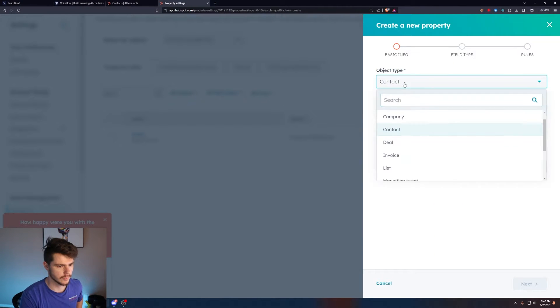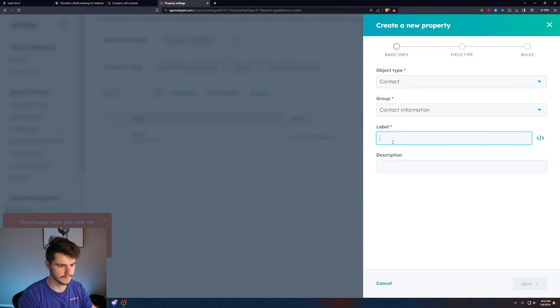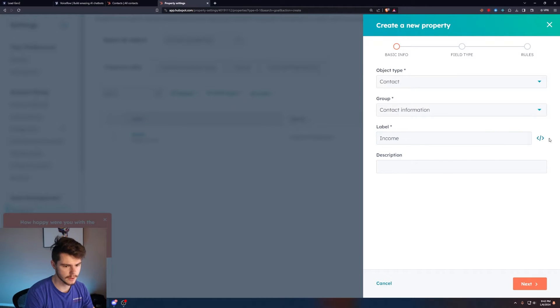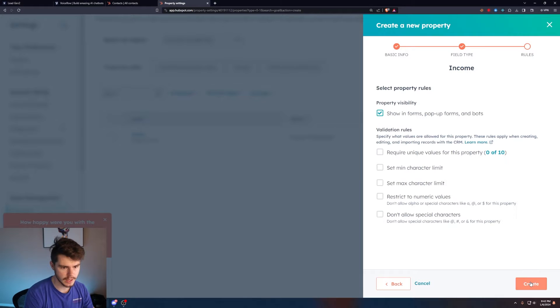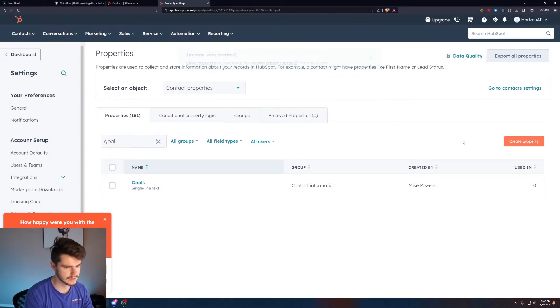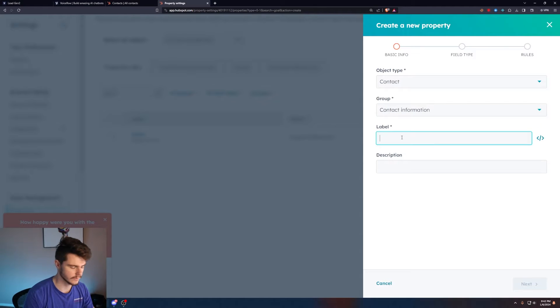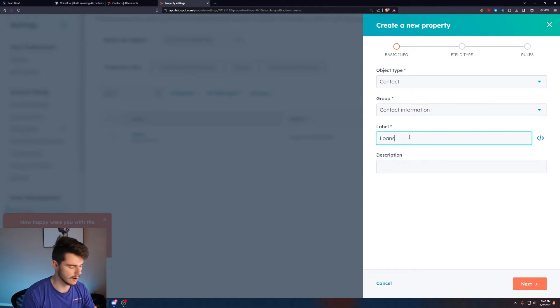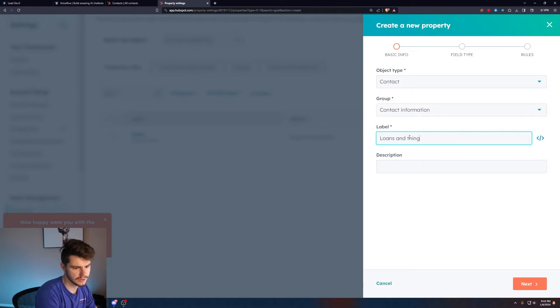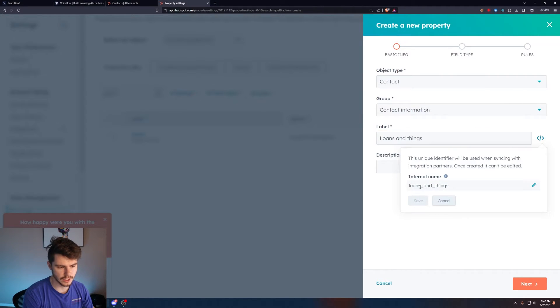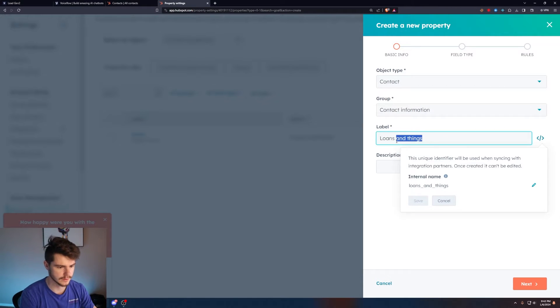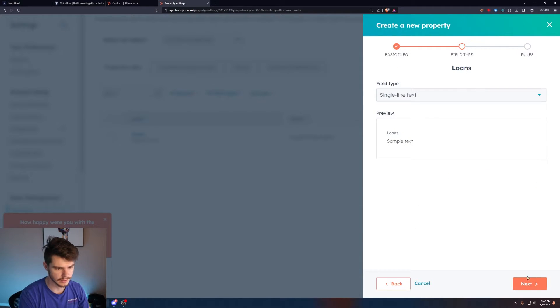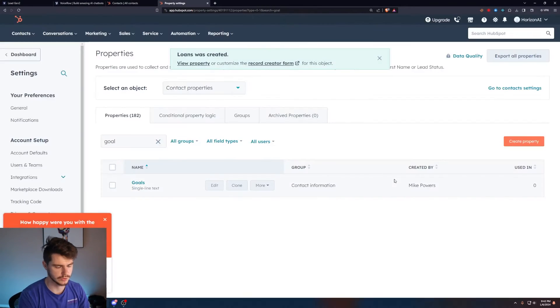We'll do one more for contact information, loans. Make sure our variable is loans. If I were to make this 'loans and things,' it uses underscores for spaces, so just keep that in mind when you're making custom variables. We'll select this to single line text again and create this. So now we have our four variables built out.